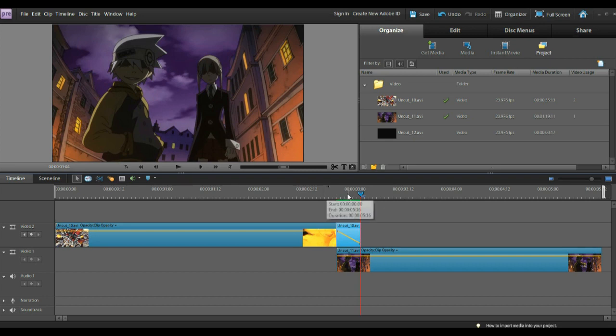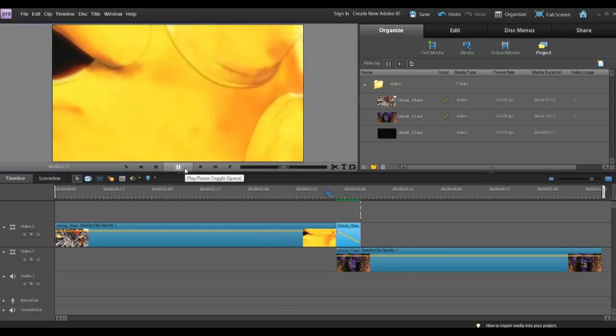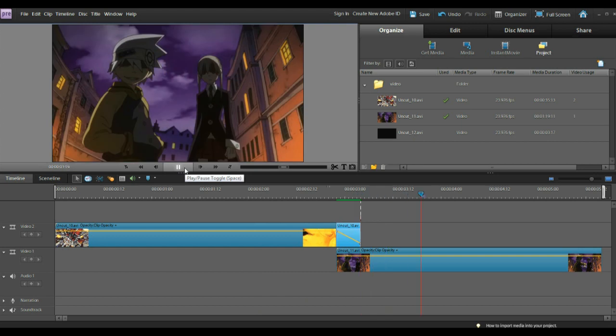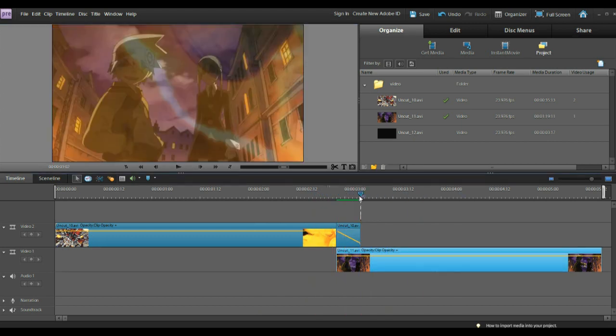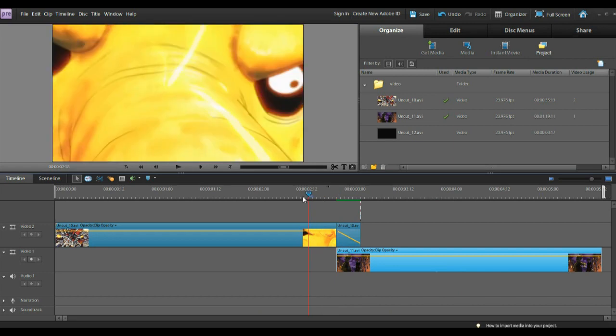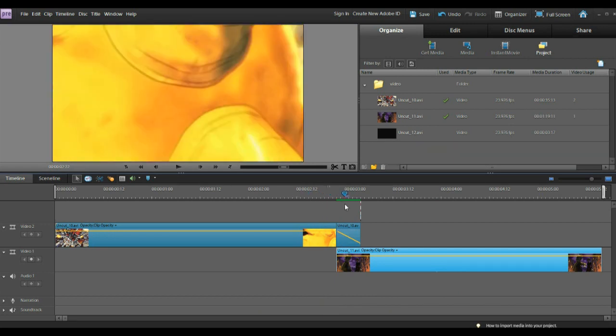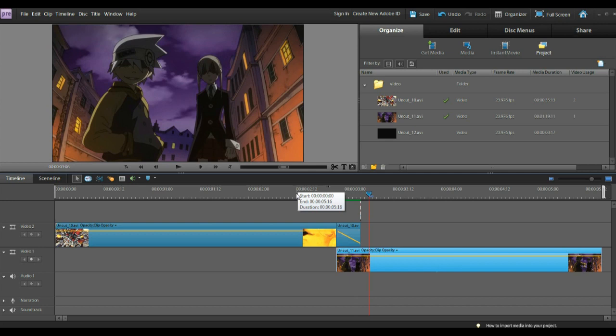Once it's green, it's rendered. And then we hit play, and it fades just perfectly into the next clip. And that is how you do a dissolve.